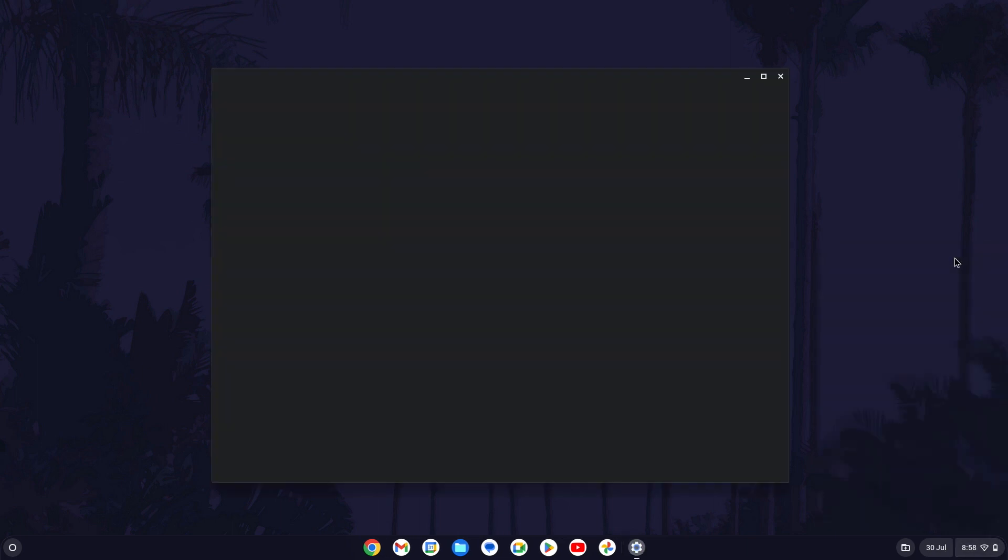Within the settings, click on network from the left and then make sure WiFi is turned on with the toggle switch on the right.